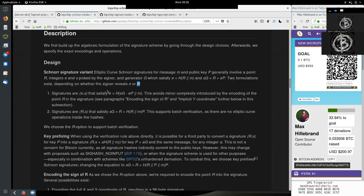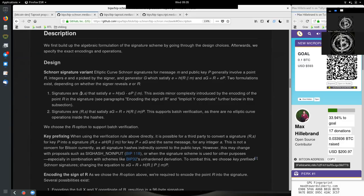Or he reveals R itself, which is the point on the elliptical curve secp256k1. So signatures are E and S. E is an integer, and S is the other part of the signature, just a random integer chosen.